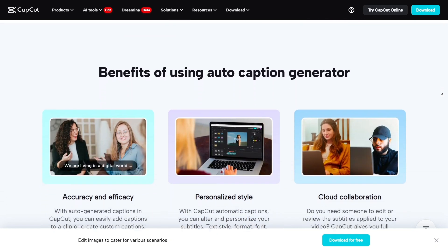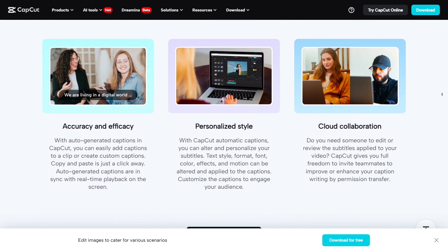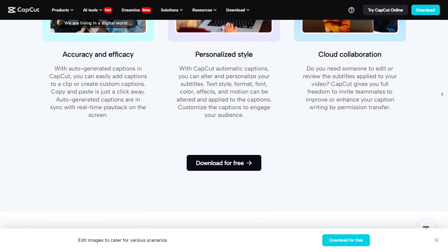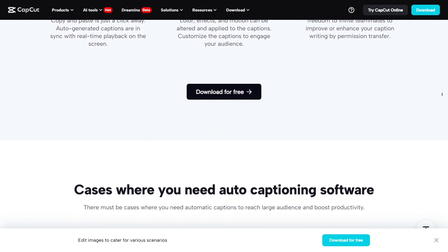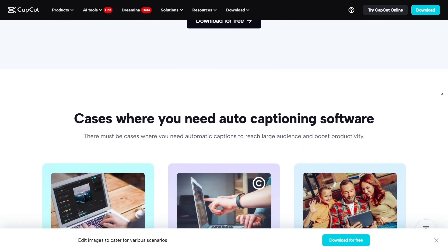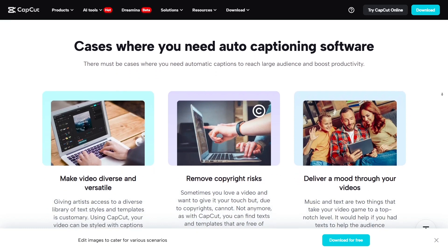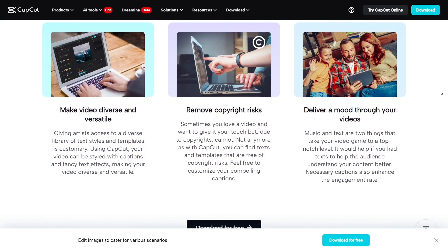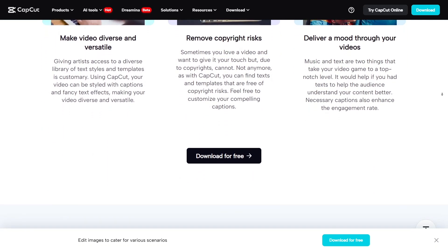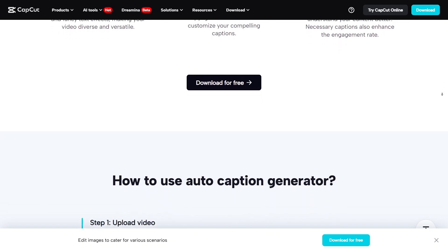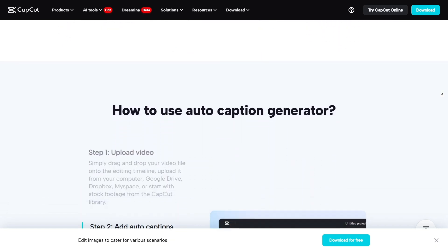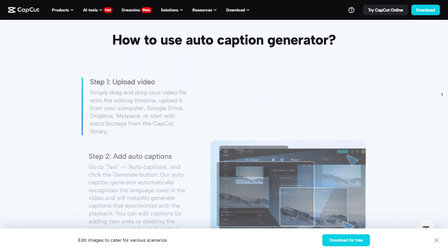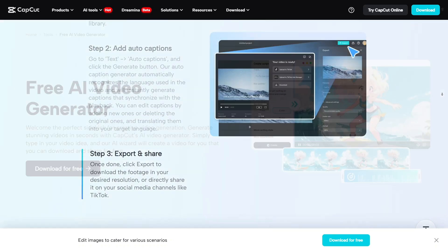CapCut also lets you remove background noise with just one click. Whether it's wind, traffic, or other ambient sounds, the audio cleanup works shockingly well. Plus, they've added tools for AI upscaling and video restoration, helping sharpen low-quality or old footage. I tried it with a video shot on an older phone, and the results were surprisingly clear.